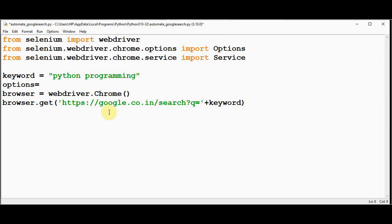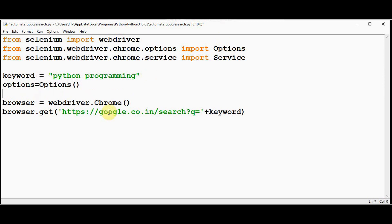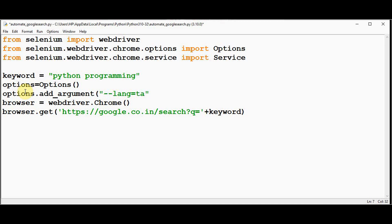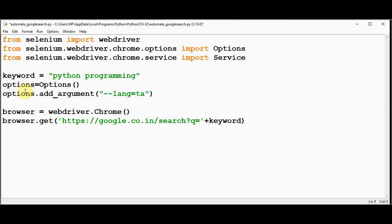Create an object for the Options class: options = Options(). Then use add_argument() on that object: options.add_argument() and pass the language flag. For Tamil the argument is --lang=ta. Next, create an object for the Service class — service_object = Service() — passing the chromedriver.exe file as an argument.